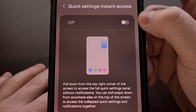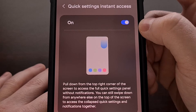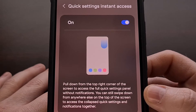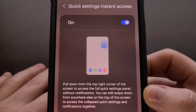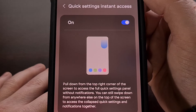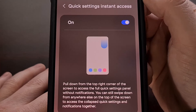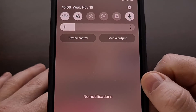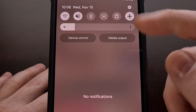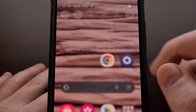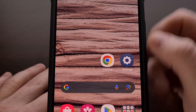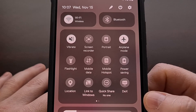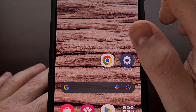Here we have the feature. It's going to be disabled by default, but it can be enabled very quickly with a simple tap. Now, just as the text describes, we can pull down from the top right corner of the screen to access the full Quick Settings panel without seeing our notifications. This is how it used to be with a simple one-finger swipe, but when this is enabled, we can do this from the right corner and get our entire Quick Settings panel with a simple swipe.